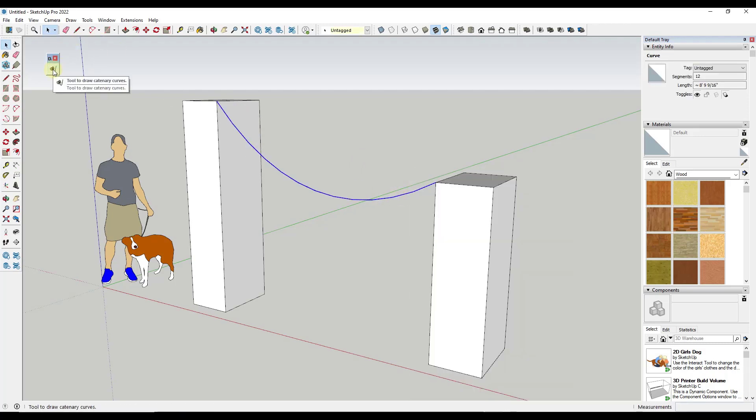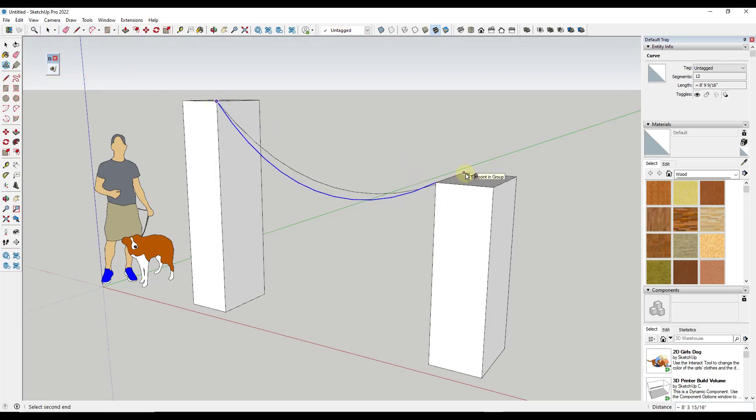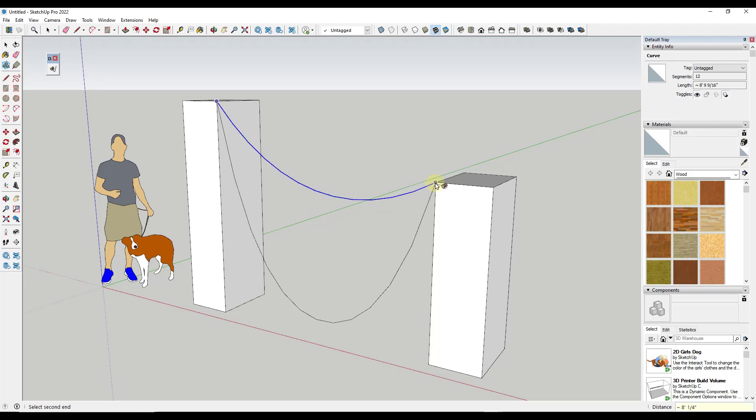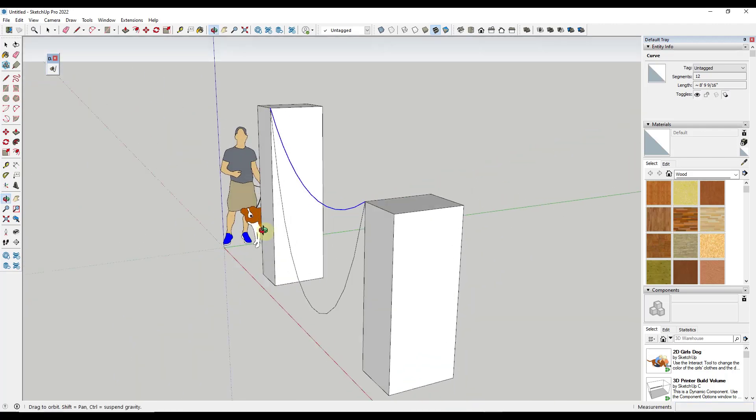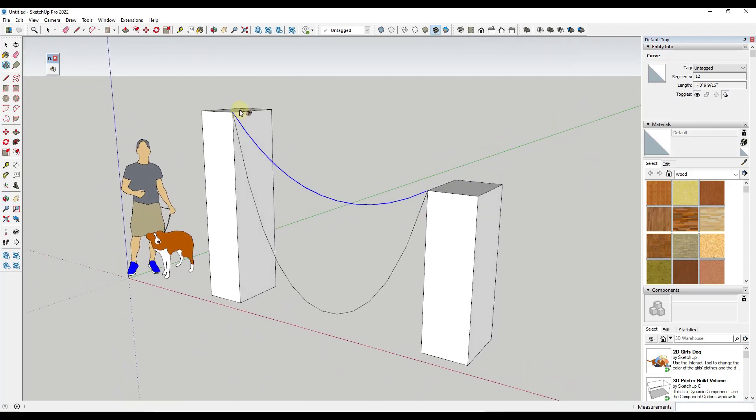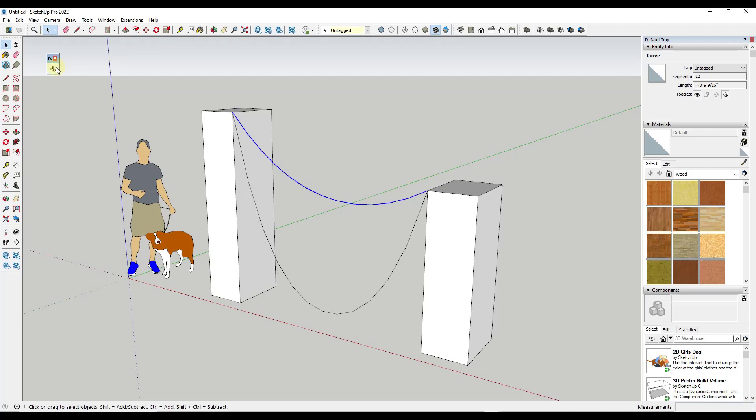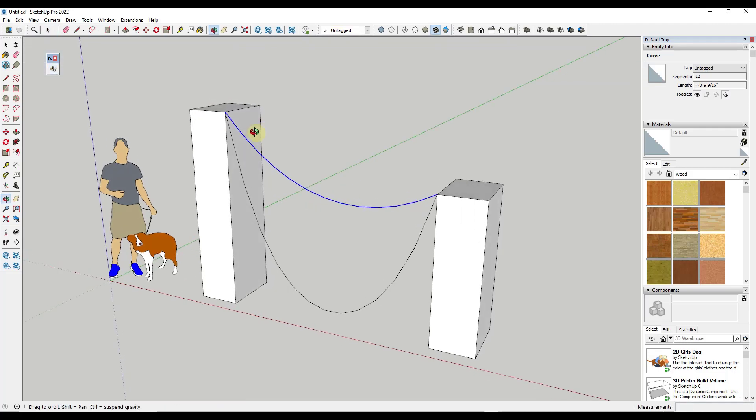But one of the cool things about this is you can also adjust it by typing in different things. So for example, let's say I wanted this wire to hang lower. Well, what you can do is you can set a fixed arc length by typing in a value. So let's say I typed in a value of like 15 feet like this. Then I move my mouse real quick. Notice how that's going to draw a wire that drops down 15 feet. So you can use this in order to set that. Or you can also type in a number and a percentage in order to set the arc length.